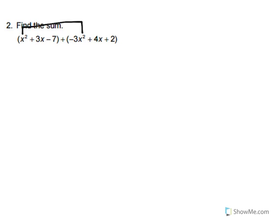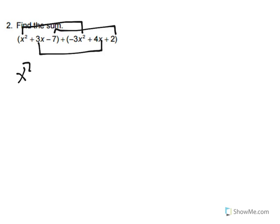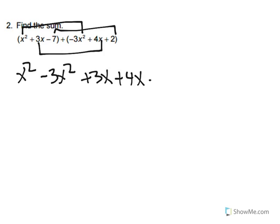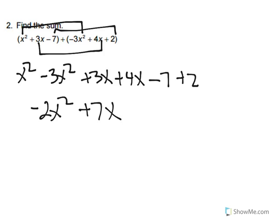We have an x squared with an x squared, 3x with a 4x, and then 7 with a 2. So we write x squared minus 3x squared plus 3x plus 4x minus 7 plus 2, and combine like terms to get negative 2x squared plus 7x minus 5.